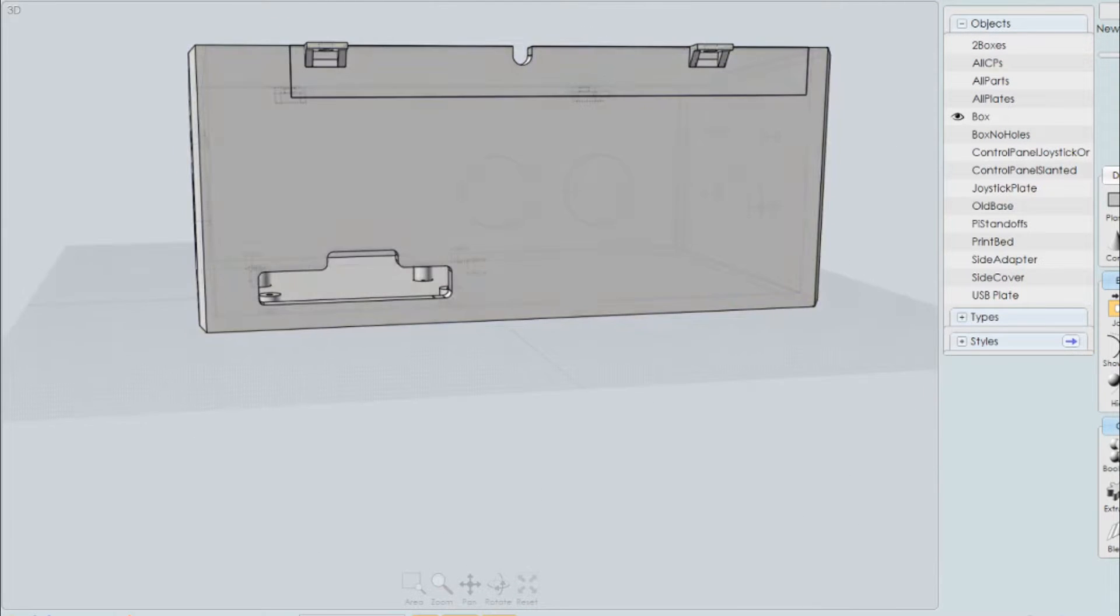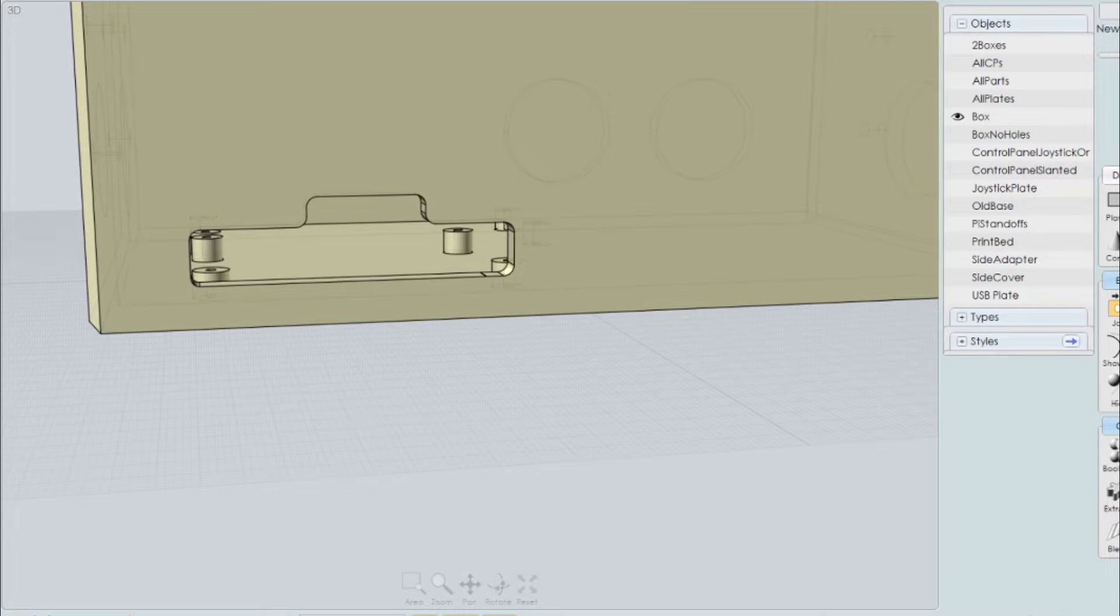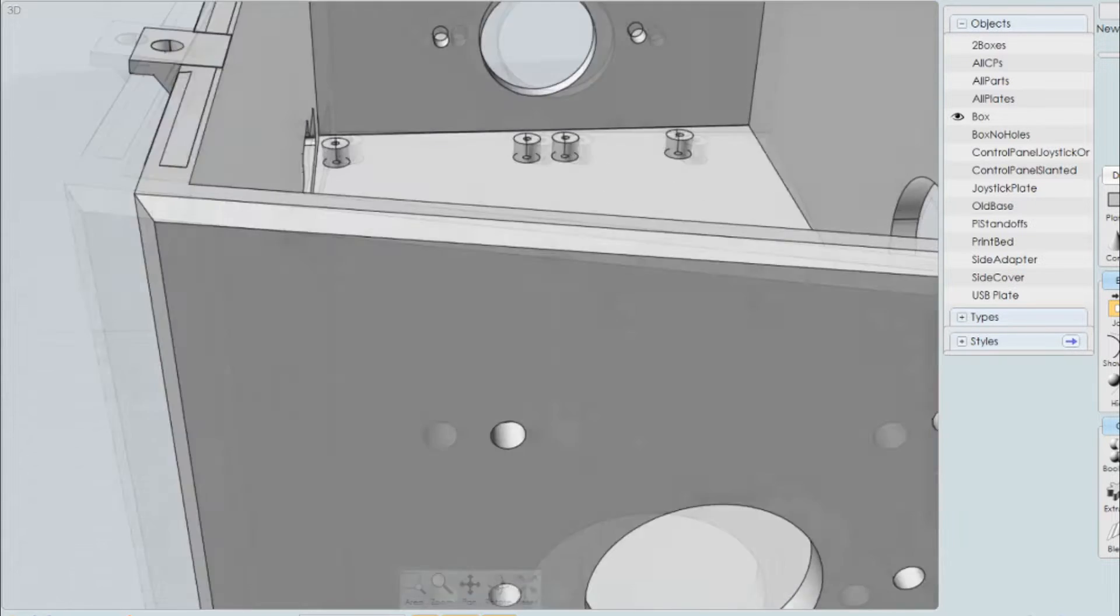And then, of course, a cutout here for the HDMI of your Raspberry Pi plus your power access as well as the audio access.